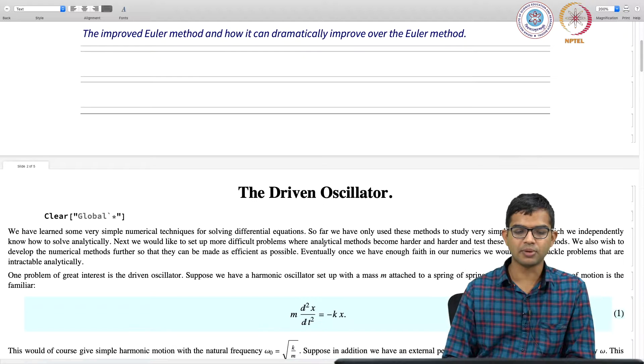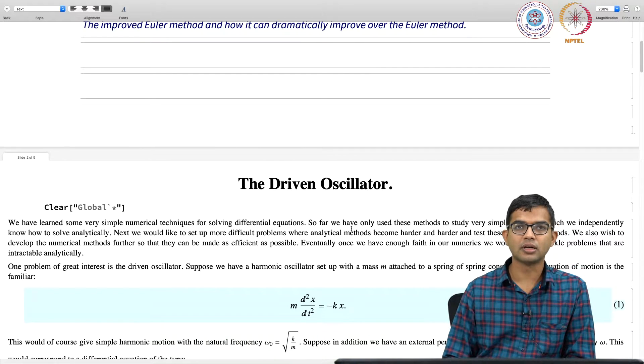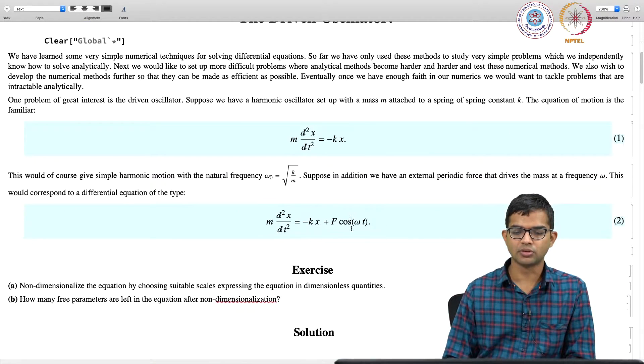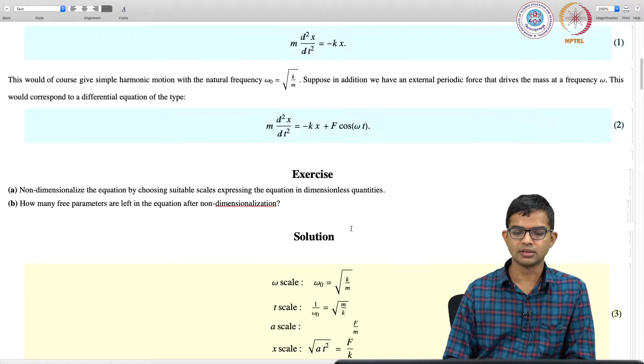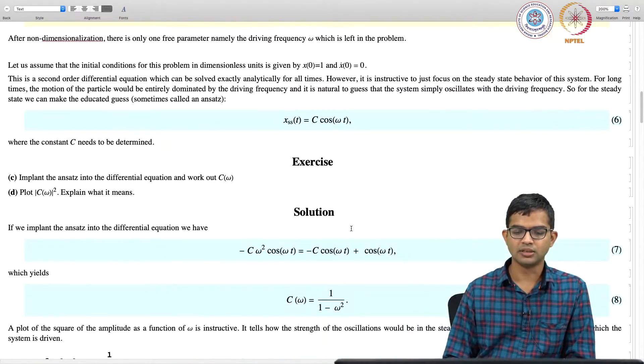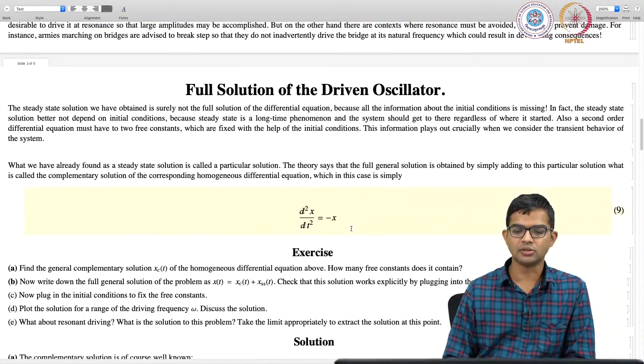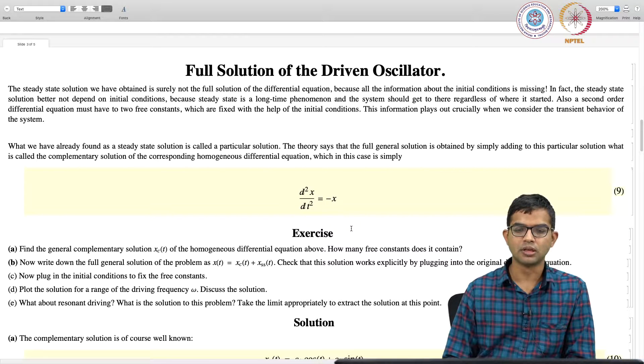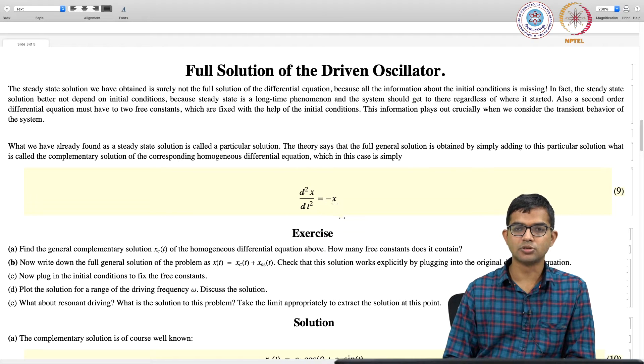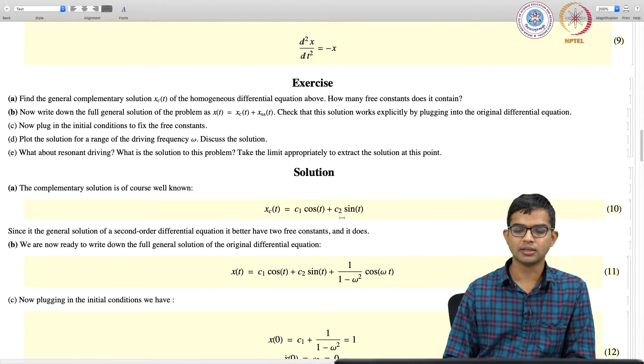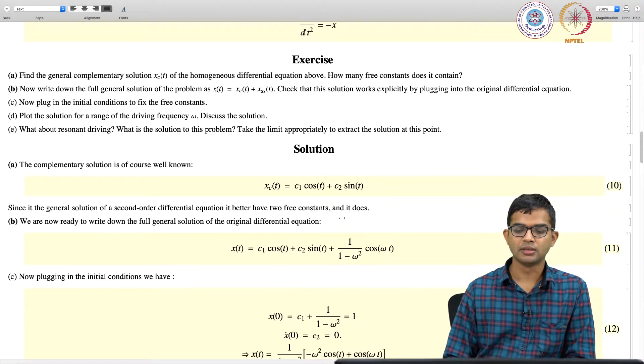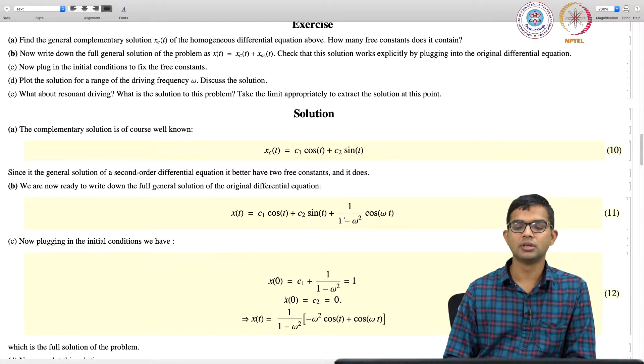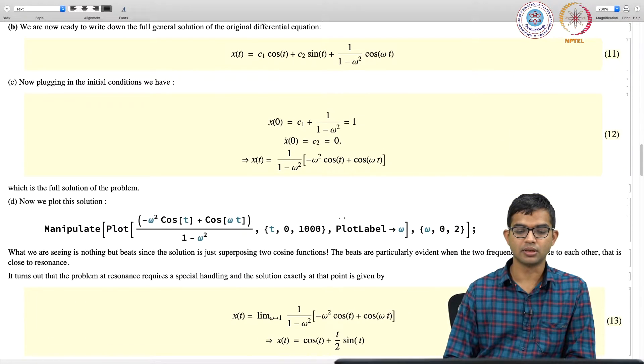The quick recap is about how we looked at the driven oscillator, we went through all these analysis, non-dimensionalization, etc. We wrote down the steady state solution, then we worked out the transient solution, which comes out from finding the general solution of the homogeneous equation, then we stitched them together, write down the full solution, which includes inputs from the initial conditions as well.